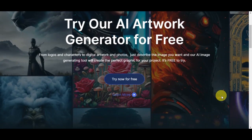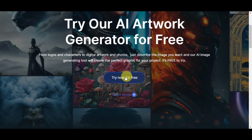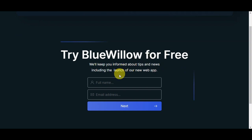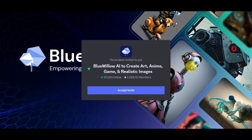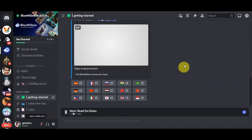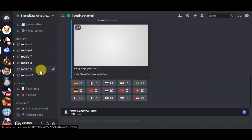To get to the Discord page, you'll just need to click on 'Try now for free' and you'll be redirected to the waitlist. After putting your full name and email address and clicking 'Next', you should be redirected to the Discord invite. Simply click 'Accept invite' to head to their page. Once you're on the Discord, scroll down to the channel and choose a rookie channel.